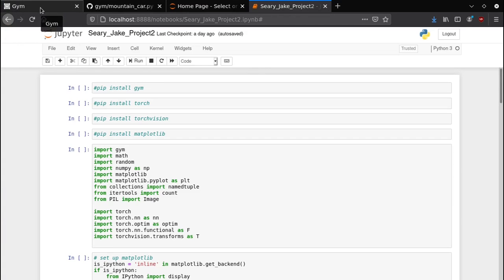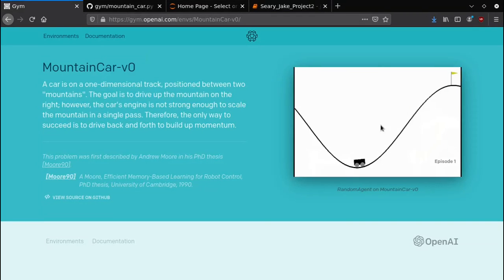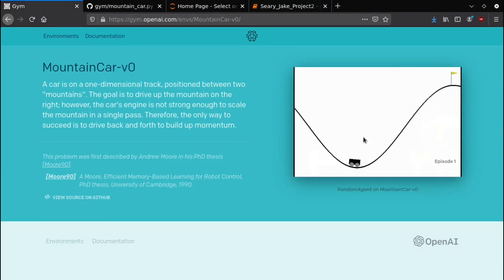Just to give a very brief synopsis of what mountain car is, you have a car driving up a hill and in order to get up the hill it needs momentum from actually driving in reverse up the hill.